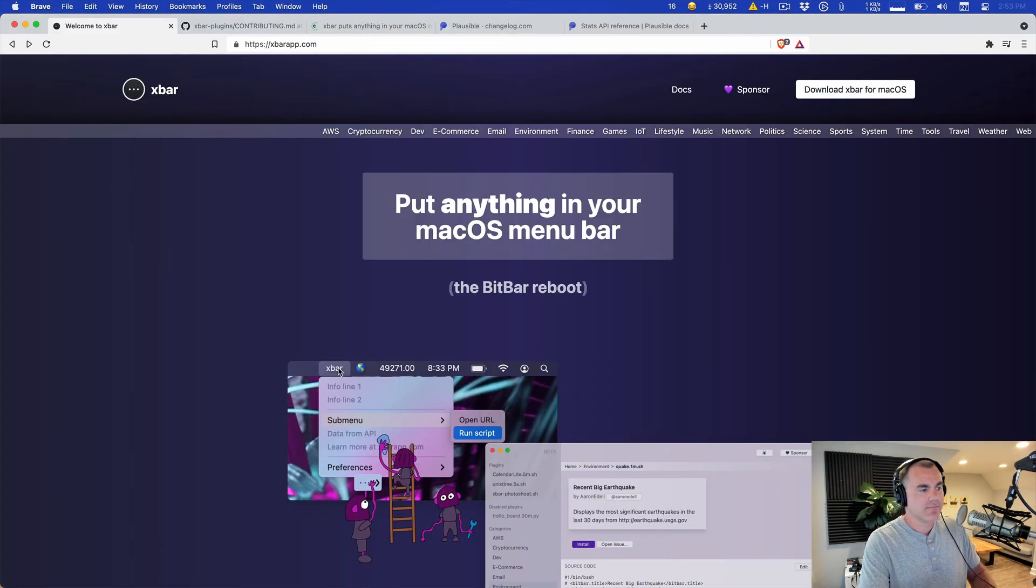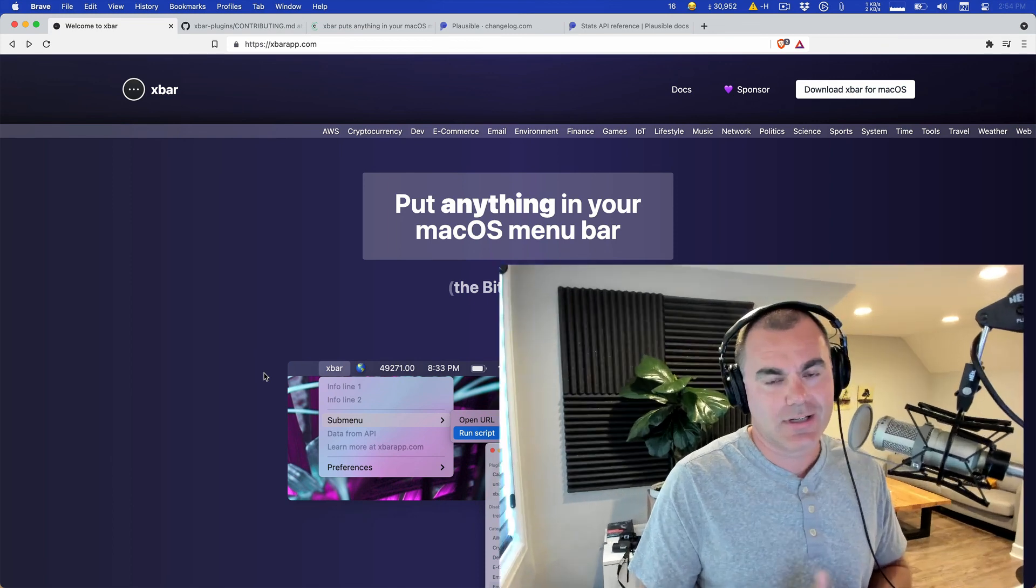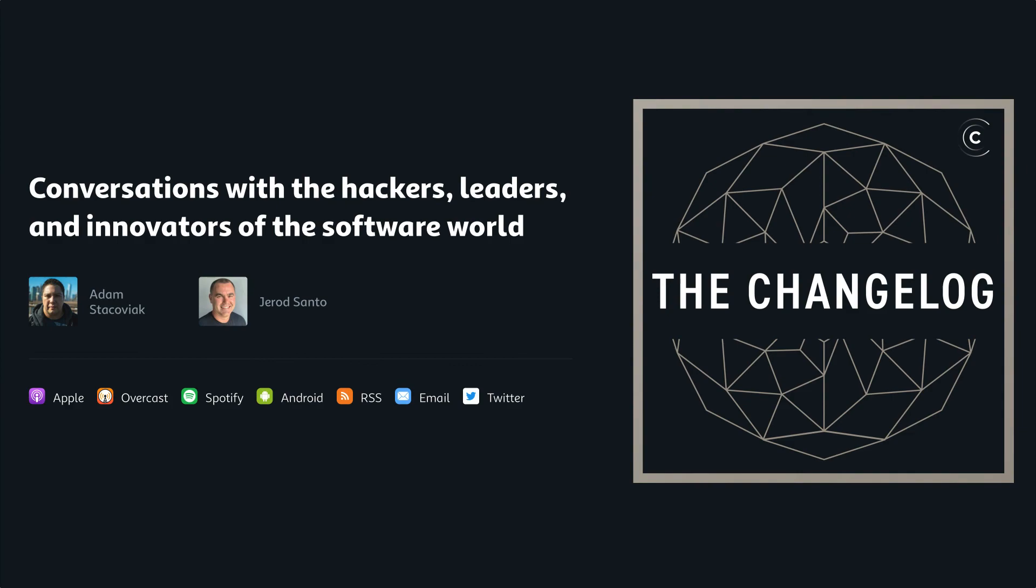So xbar can do many things and you can make it do darn near anything you want because it's just running some sort of executable program. You can use bash, you can write it in Python, anything that will execute on your local environment you can make happen. And if it's something that's generally useful you can release those for other people to use, and I think that's pretty cool. So that's kicking the tires. That's xbar. This is the Changelog. I'm Jared Santo and we will do this again sometime real soon.